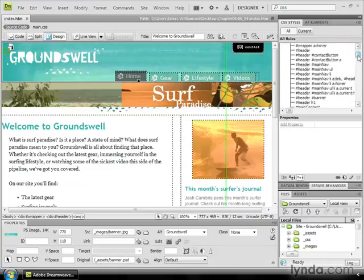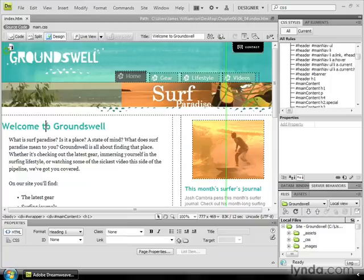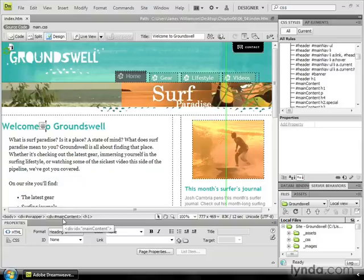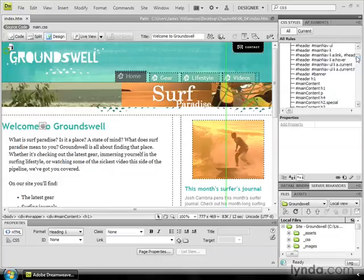Now I want to scroll down a little bit because I noticed something's going on over here on my page. If I click inside of this main heading, I can see that it's an H1 and it's found within the pound main content div region. I can use my CSS Styles panel to tell exactly what's going on there.